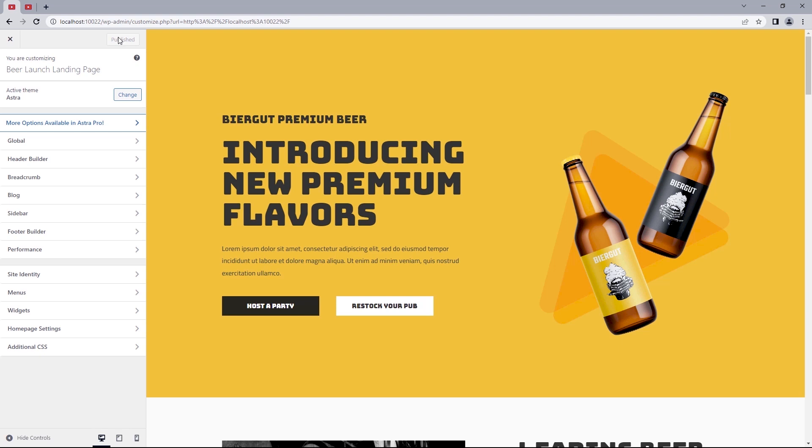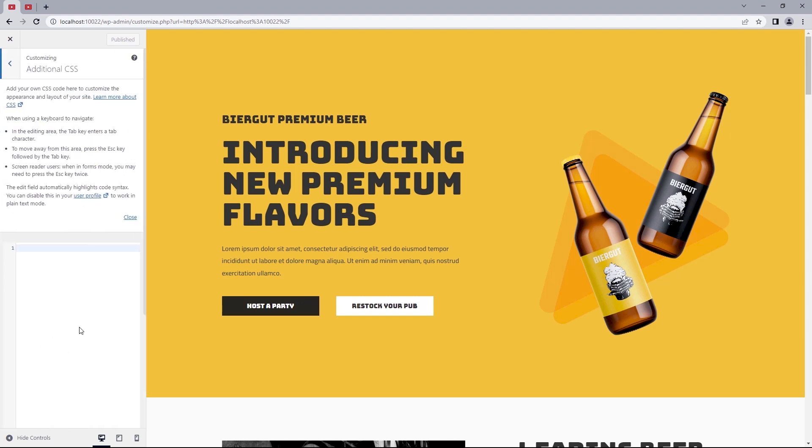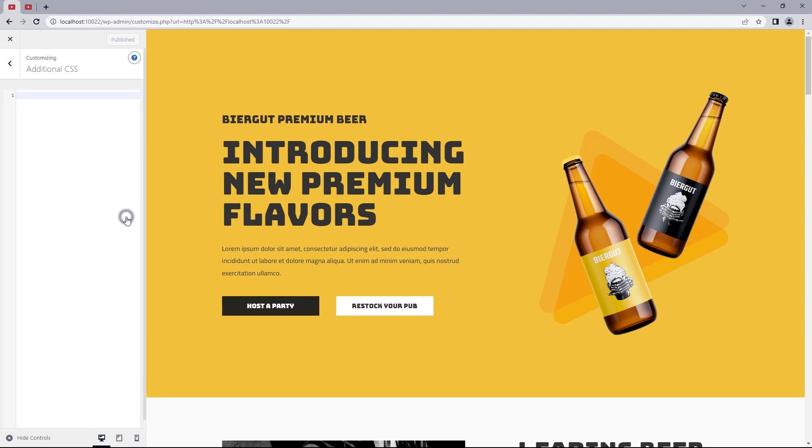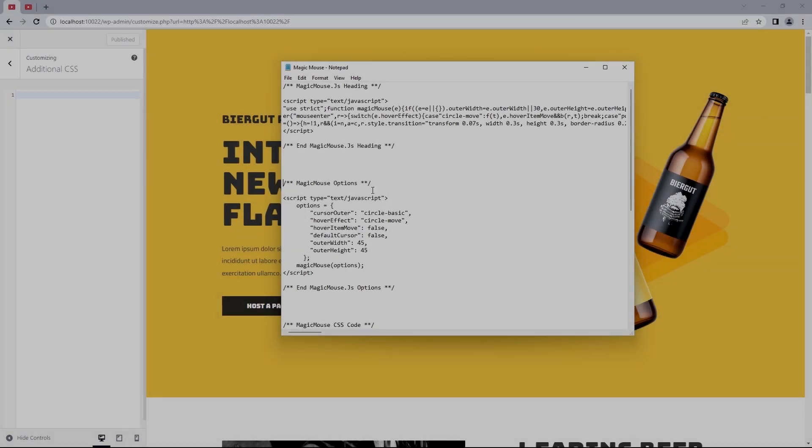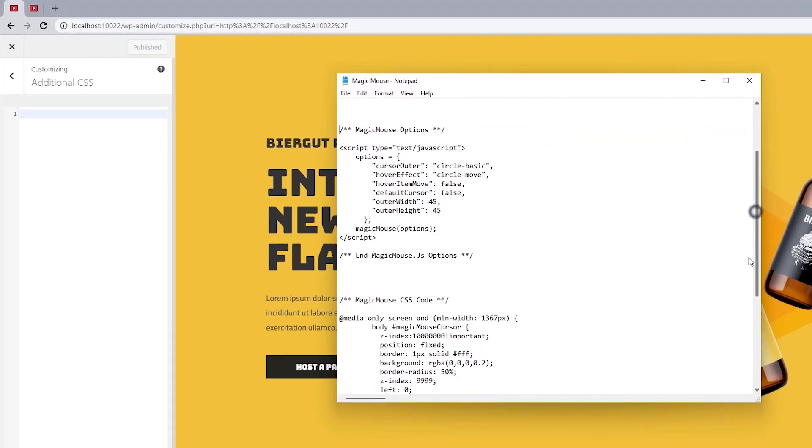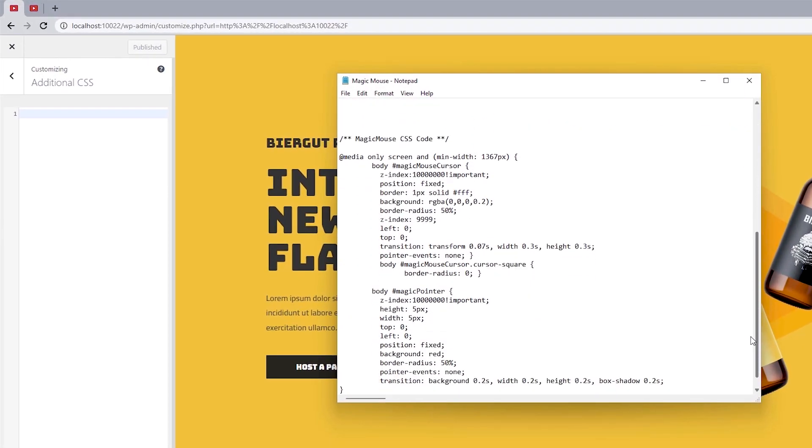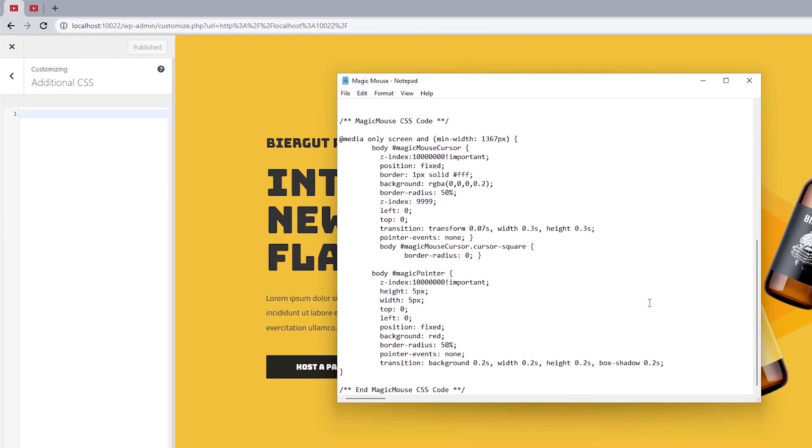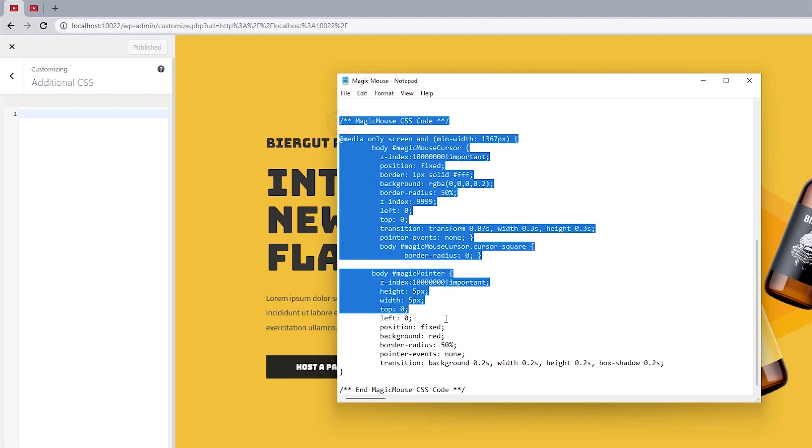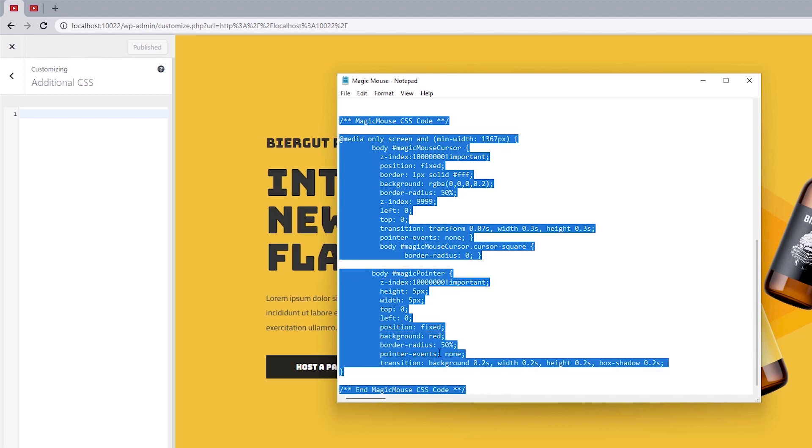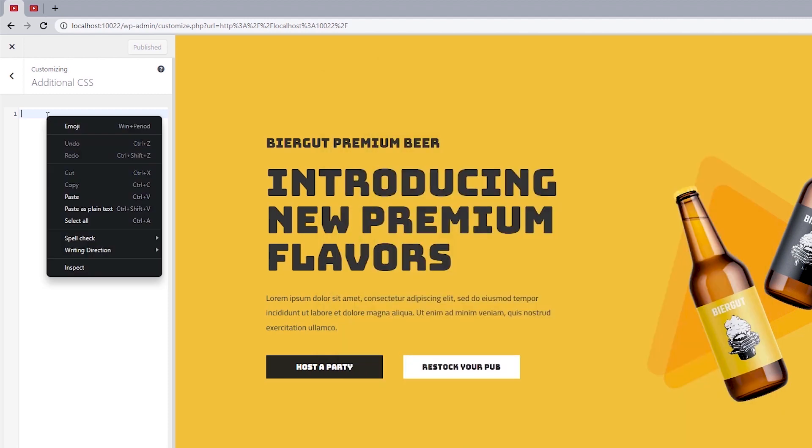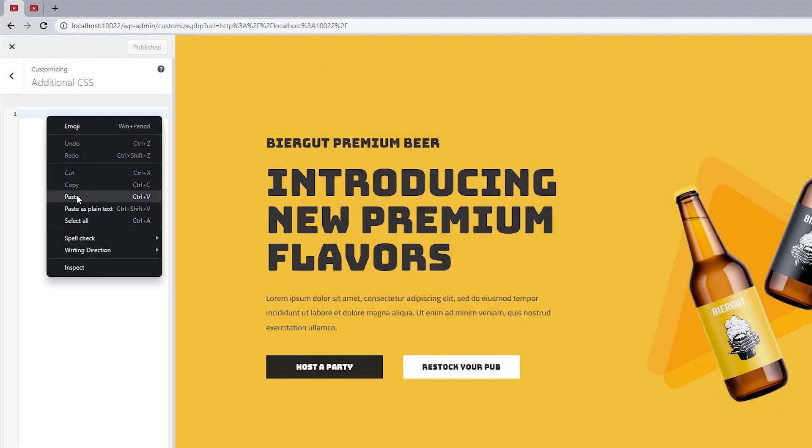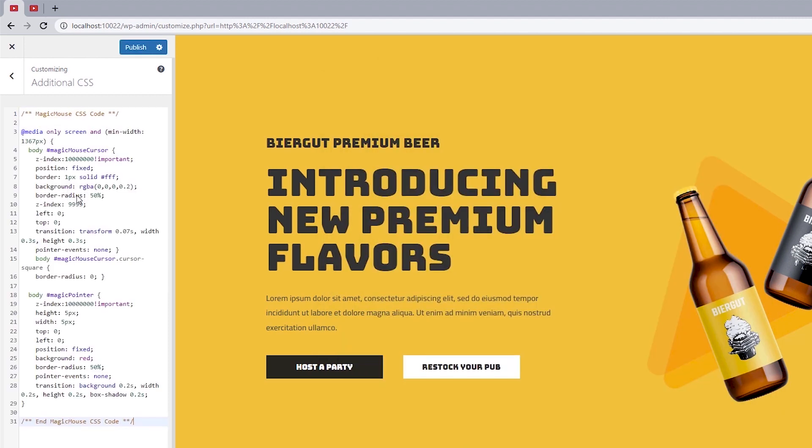Now, depending on the theme you might be using at the time, this may look different for you. And if you have a theme that supports its CSS option in the theme's option, you can just move over there. I've got Astra installed on this site. So I'll just select additional CSS and paste the CSS code into this field. So let's open up the notepad. And this time we want to copy the line of code starting with the magic mouse CSS code. And let's paste that into this field. And automatically the custom cursor should appear.